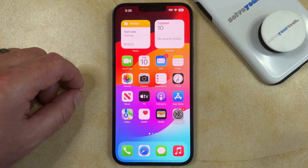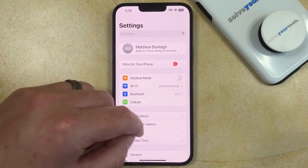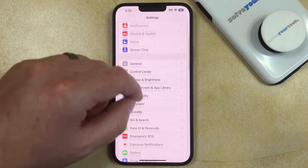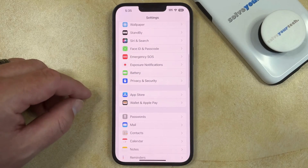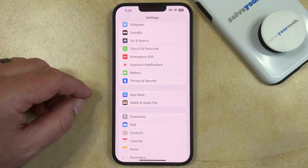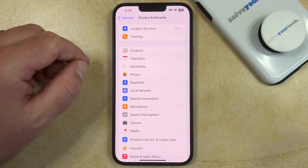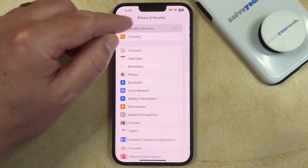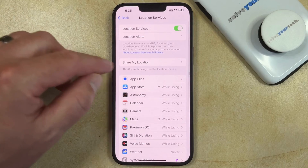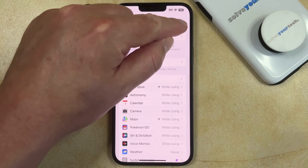You can disable location services on your iPhone by opening the Settings app, scrolling down and selecting Privacy and Security. You can then touch Location Services at the top of this screen, and then tap the button to the right of Location Services.